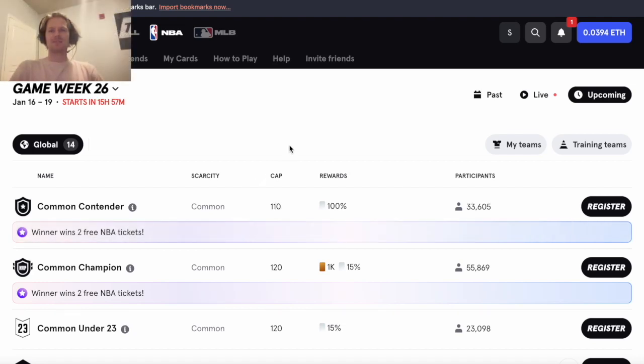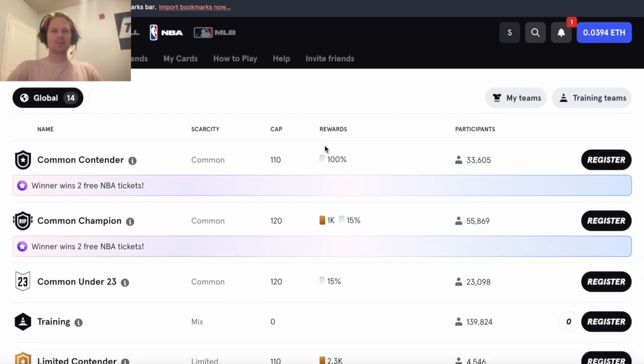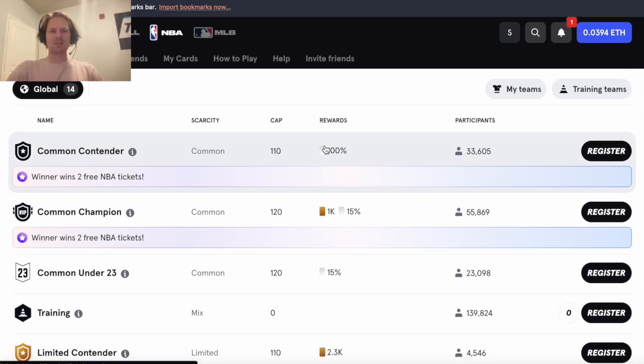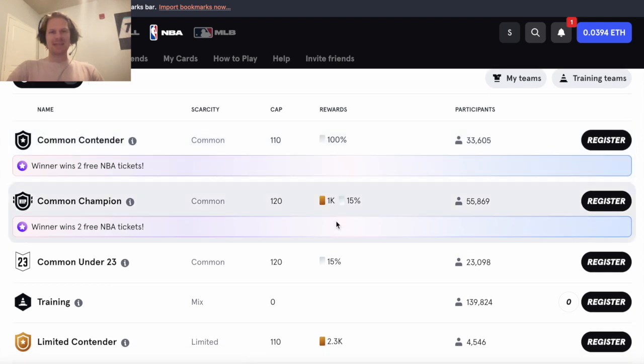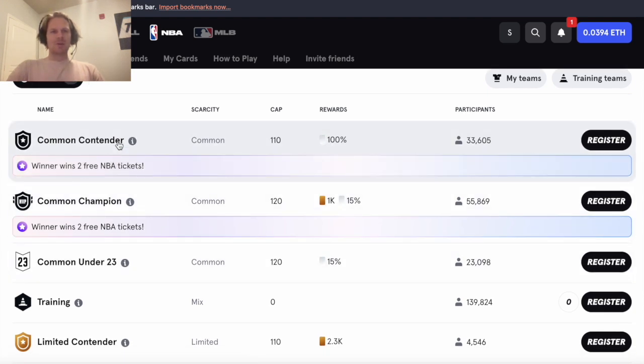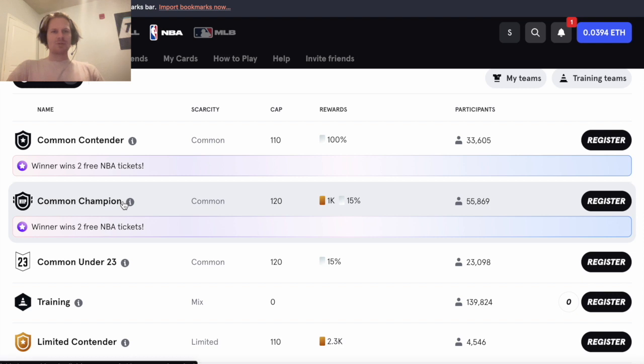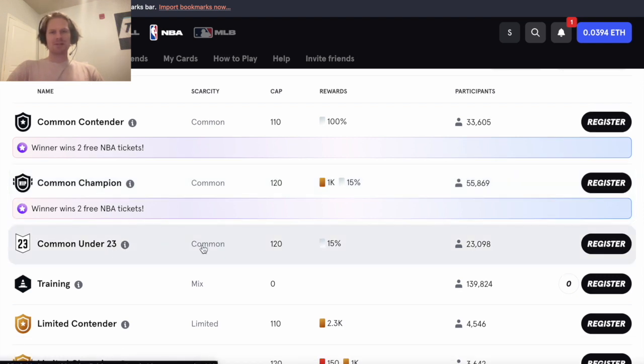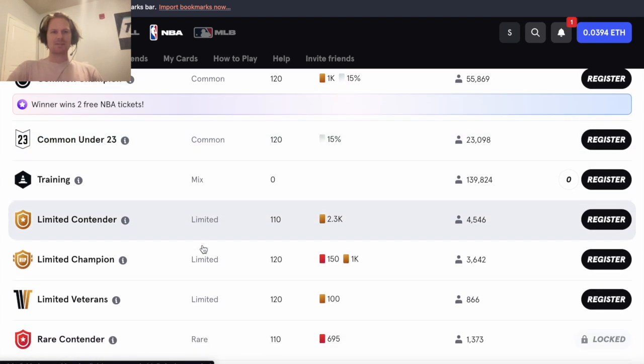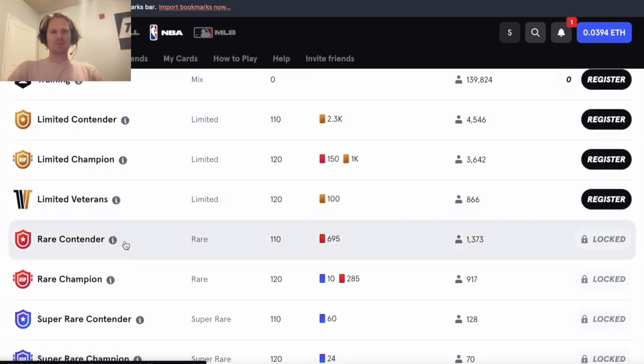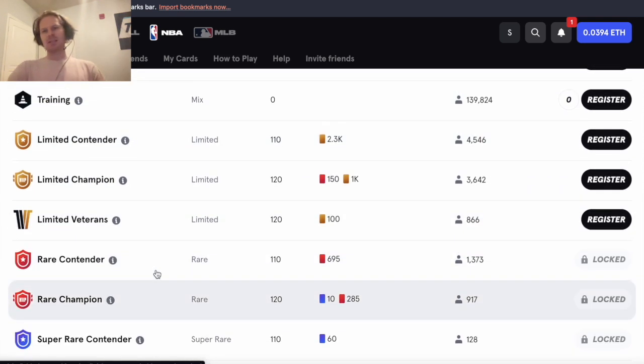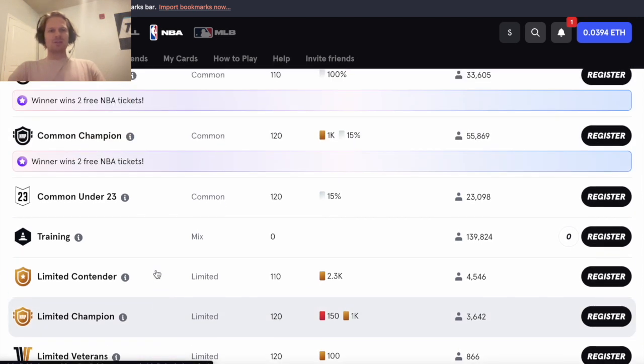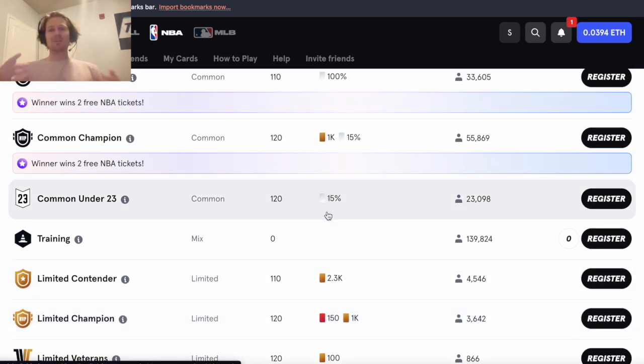Hey what's going on everybody, in this video we are checking out So Rare NBA Game Week 26. For Week 26 we are checking out the contest right here, same as last week where you have two common contests plus a specialty common contest and same with the limited as well, and then two rare contests. We're going to talk all about that.